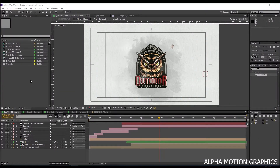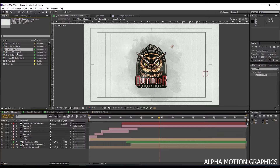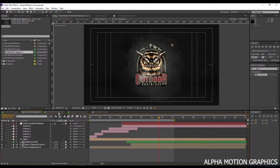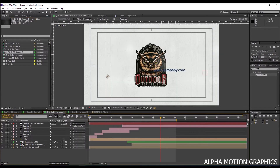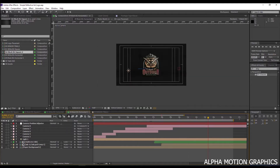Hello and welcome. First of all, here you have four choices of two orientation logo types: square or horizontal, and a choice of white or black background.